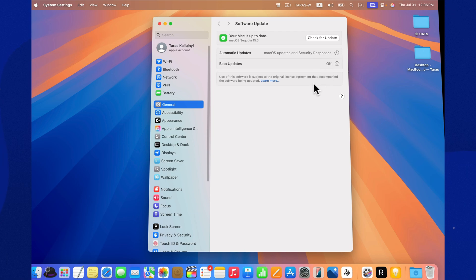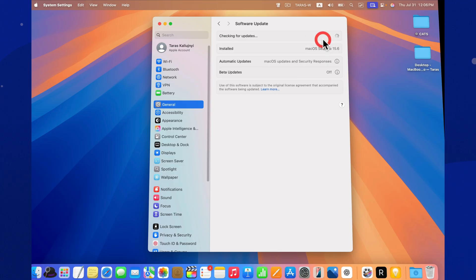It also looks like this is the final stable release of Sequoia before macOS Tahoe arrives. So it's important to have everything running smoothly.